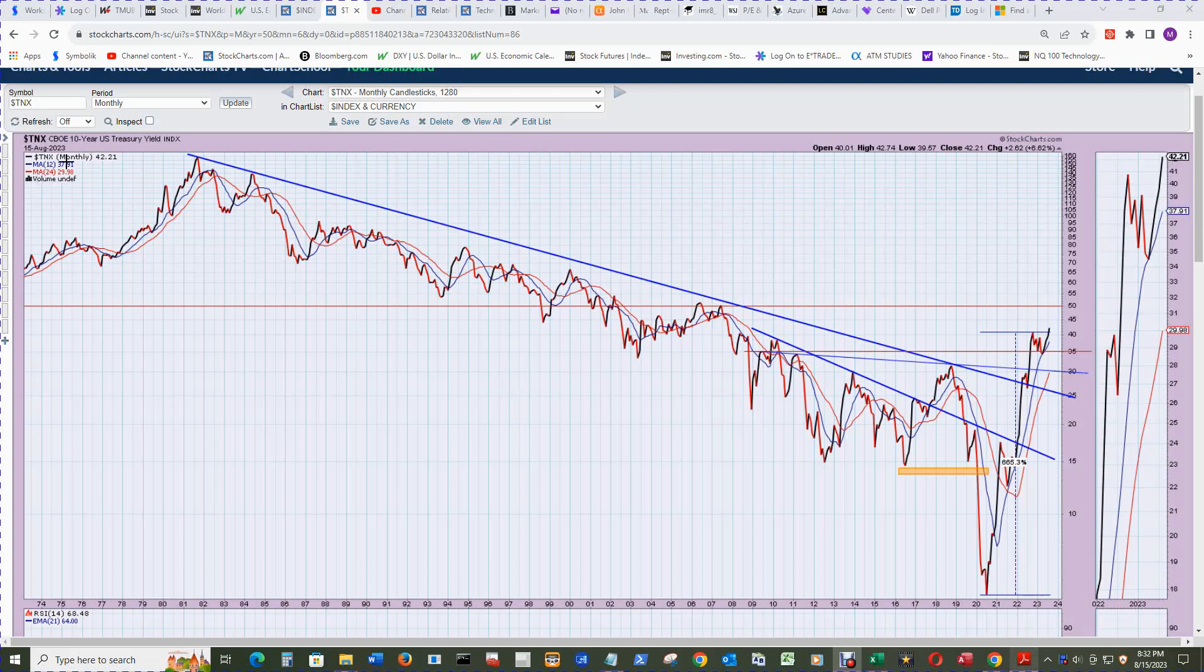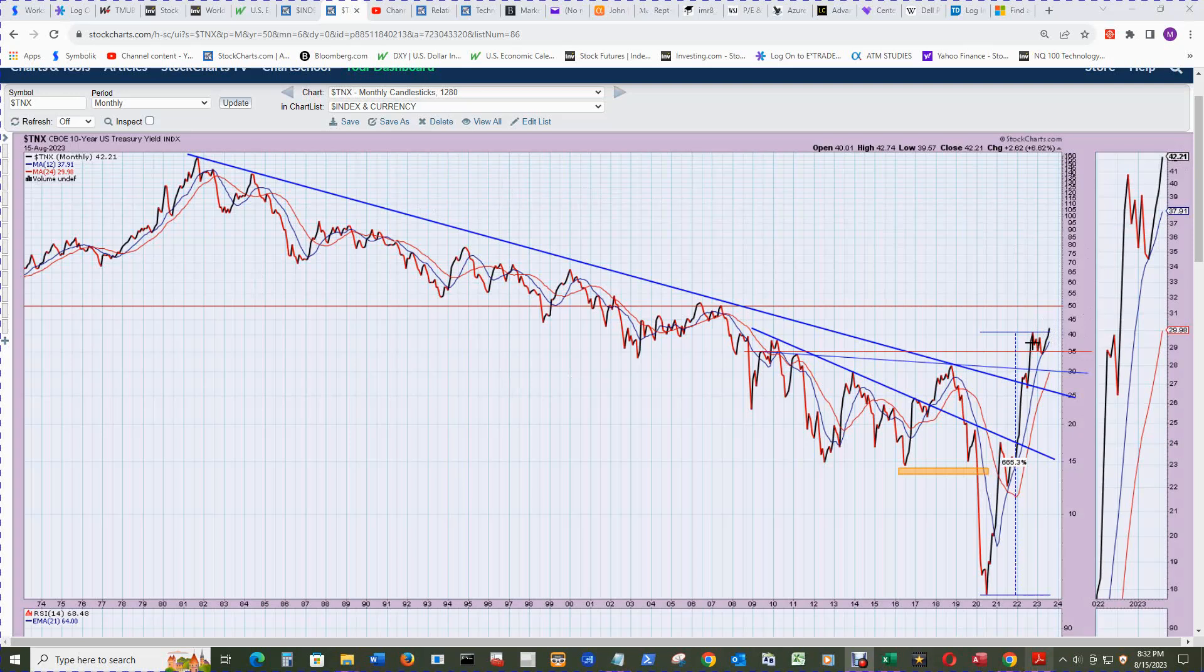The TNX-CBOE 10-year U.S. Treasury Yield Index on the monthly chart shows that it ticked higher and closed higher than the October high here. So there was a close today for the ten-year at 4.221.